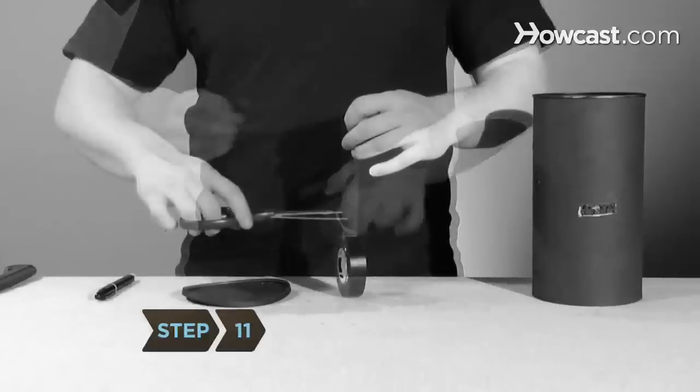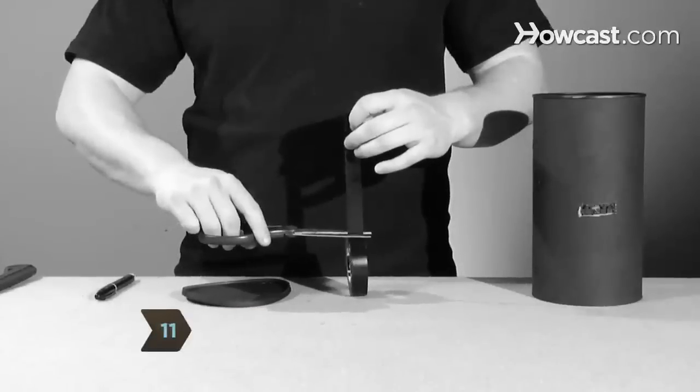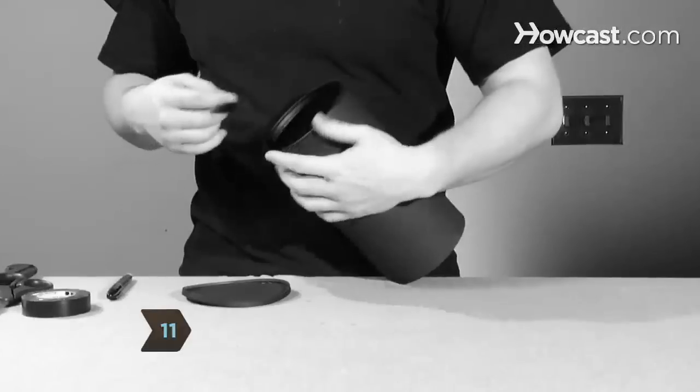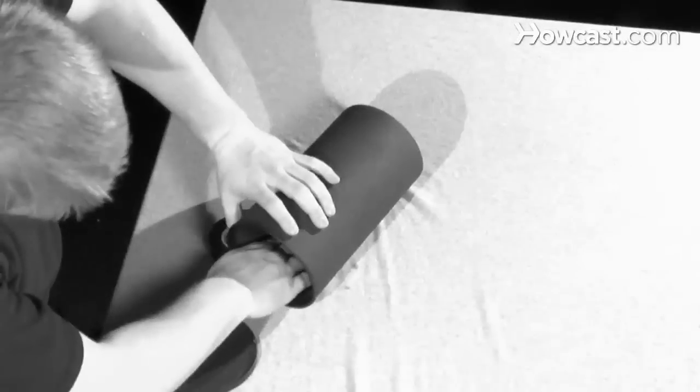Step 11: Add a strip of electrical tape on all sides of the plate to further secure it into place. This will also help prevent it from sliding as the epoxy dries.